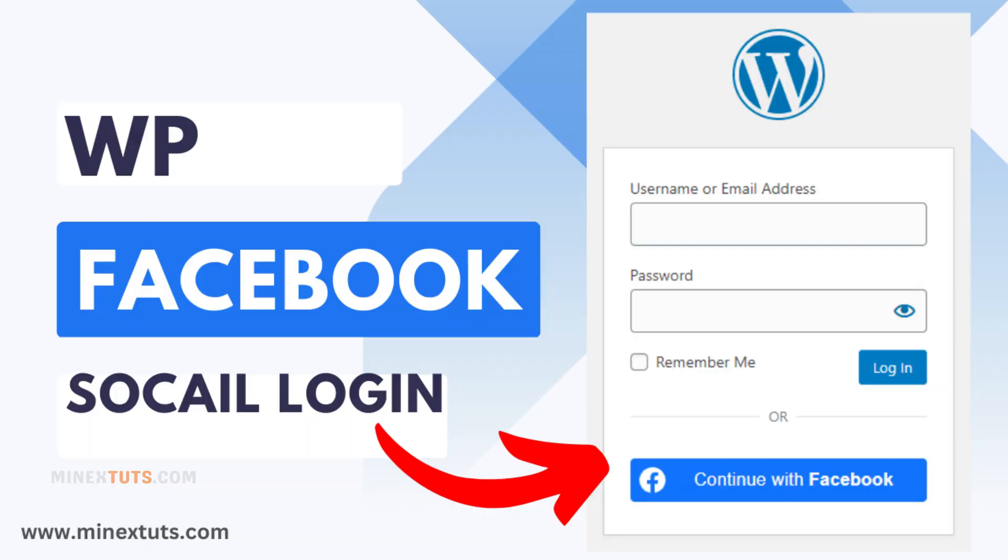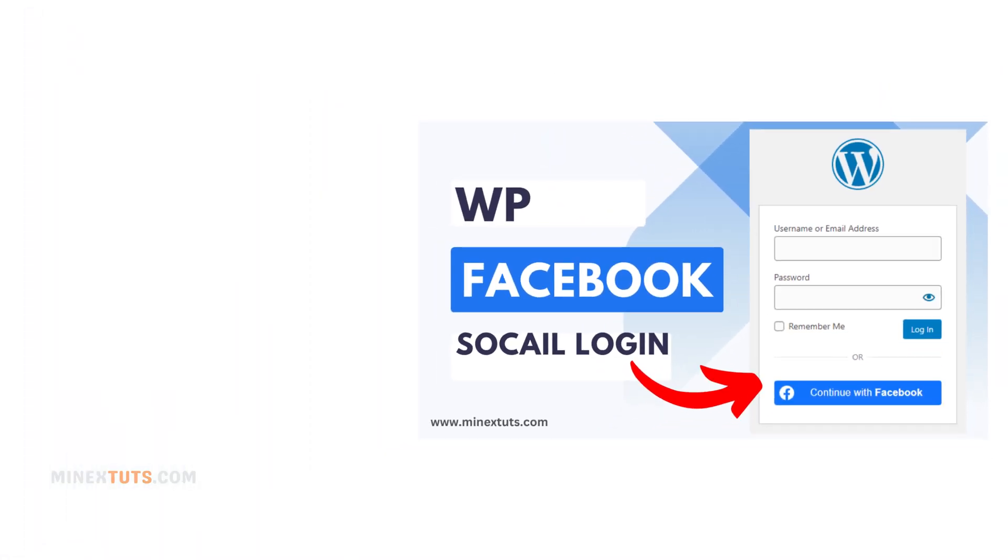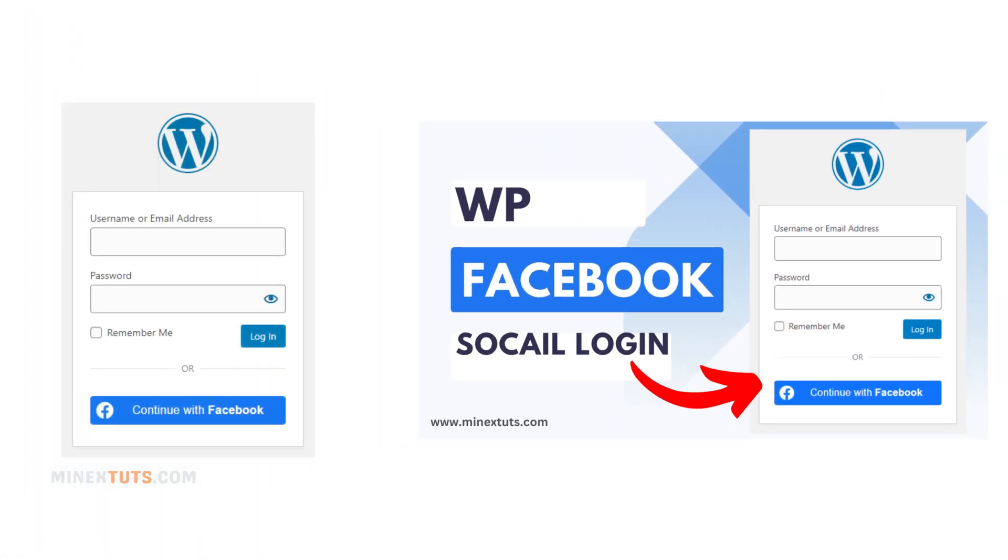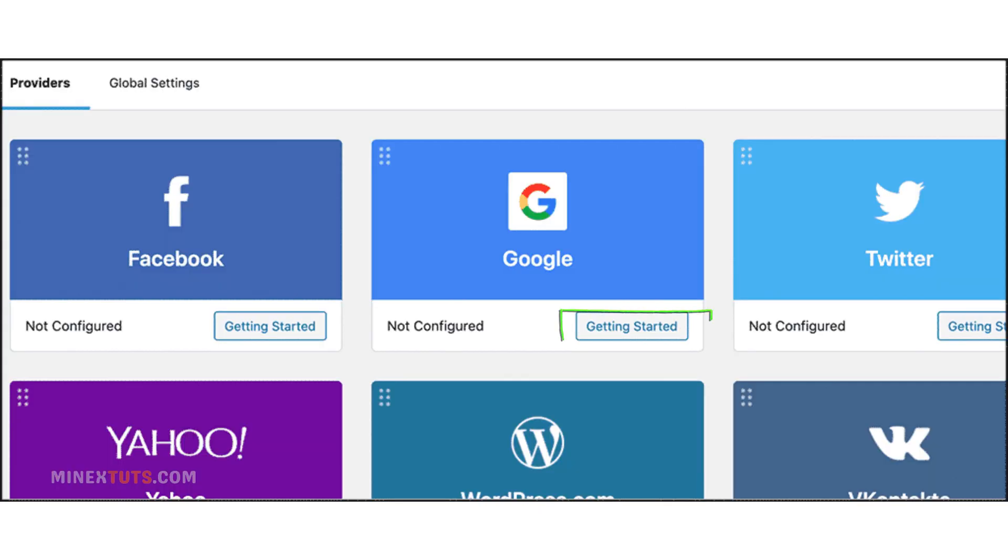We already have a tutorial about setting up Facebook Social Login on WordPress. Check out this video if you want more information. To start, click the Getting Started button below the Google widget.